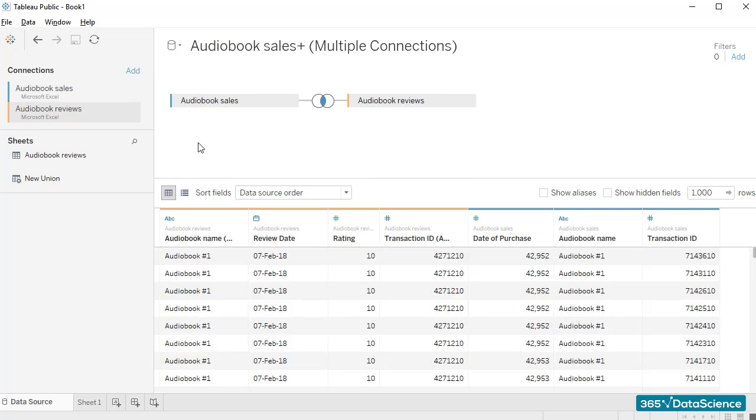What we want to obtain is a unique table containing information about all transactions for all audiobooks and the respective reviews left by clients whenever they chose to do so.